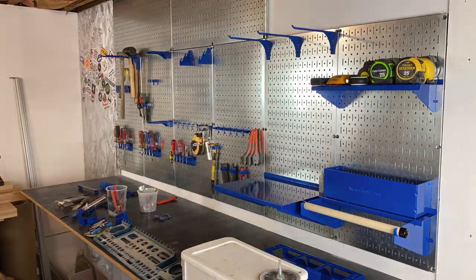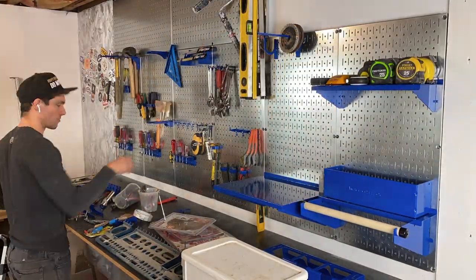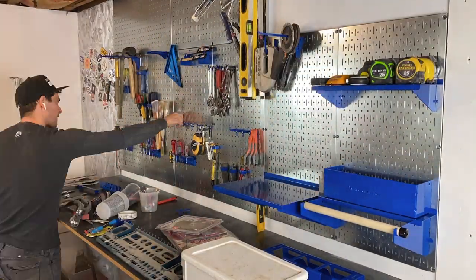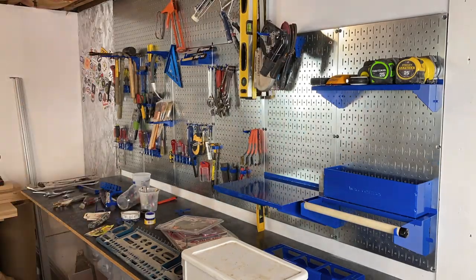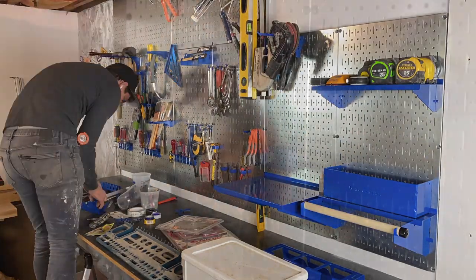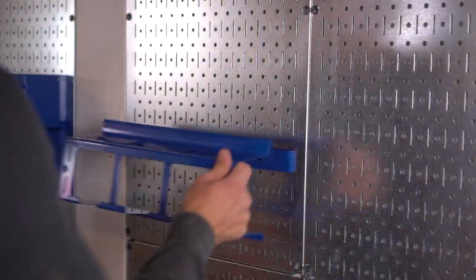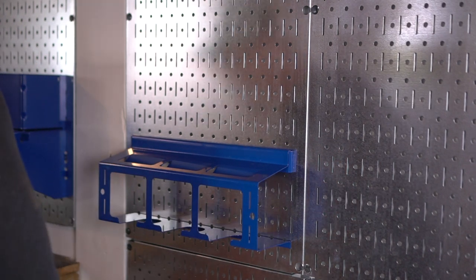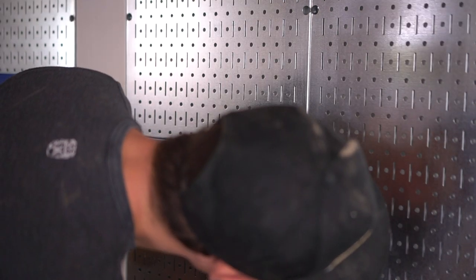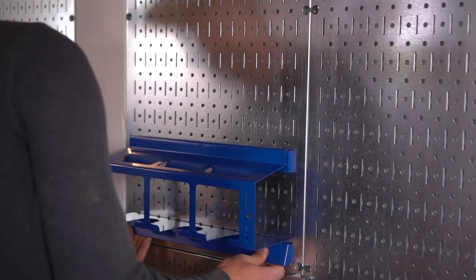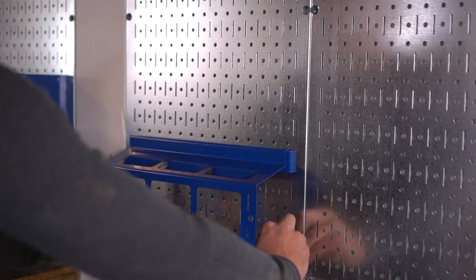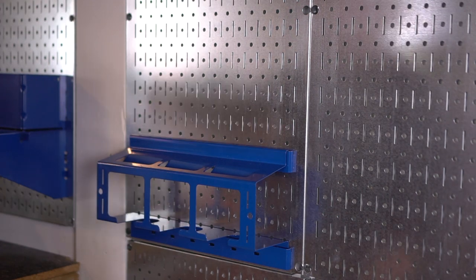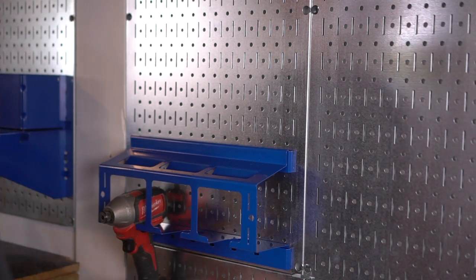All these accessories do come in more than just blue. They come in multiple colors just like the panels. But also note that I didn't get every single assortment piece you possibly could get with this system. The amount of options they have on the website are seemingly endless, and therefore we can only do so much with this space.